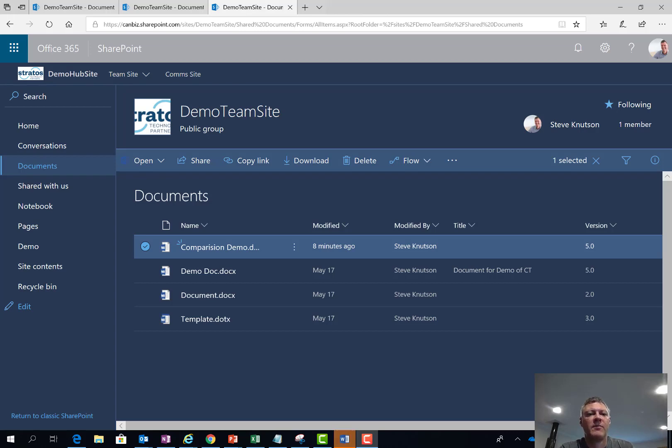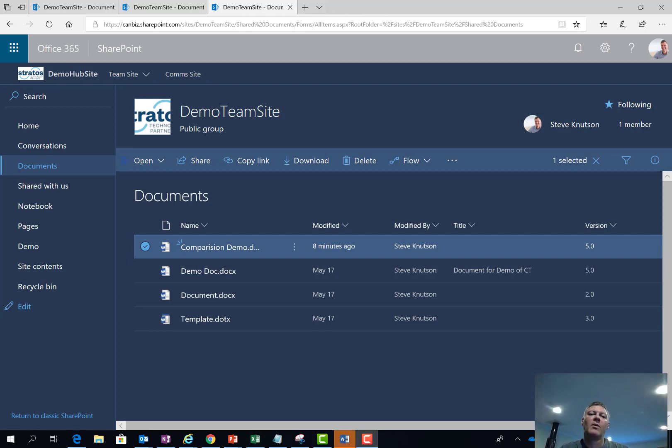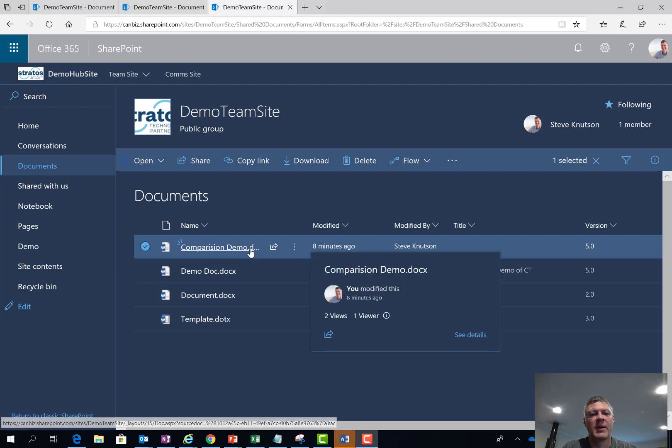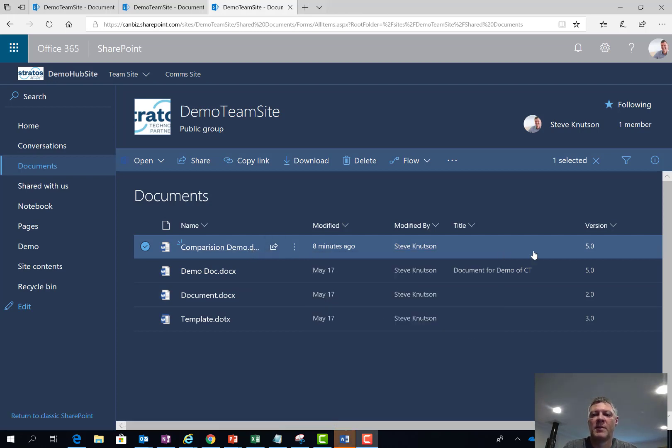Let's take a quick look at document versioning and document comparison with SharePoint Online and Microsoft Word 2016. What I have here is a document library in SharePoint Online containing a document which I've been working on. The document current version has been added to the view so I can see that I'm on version 5.